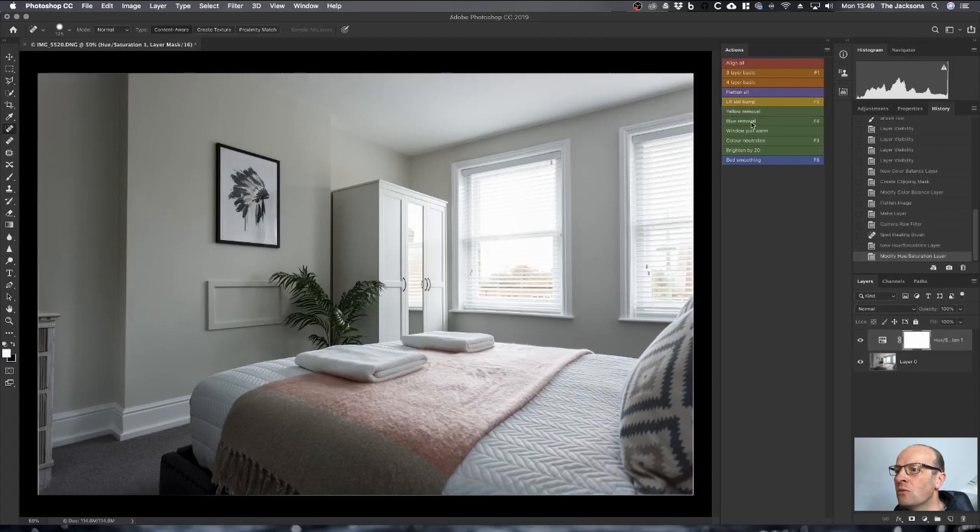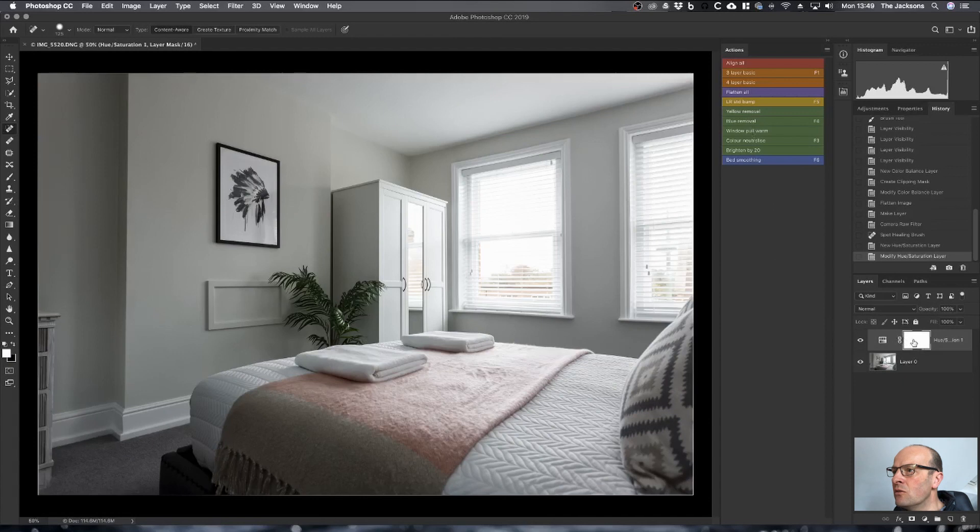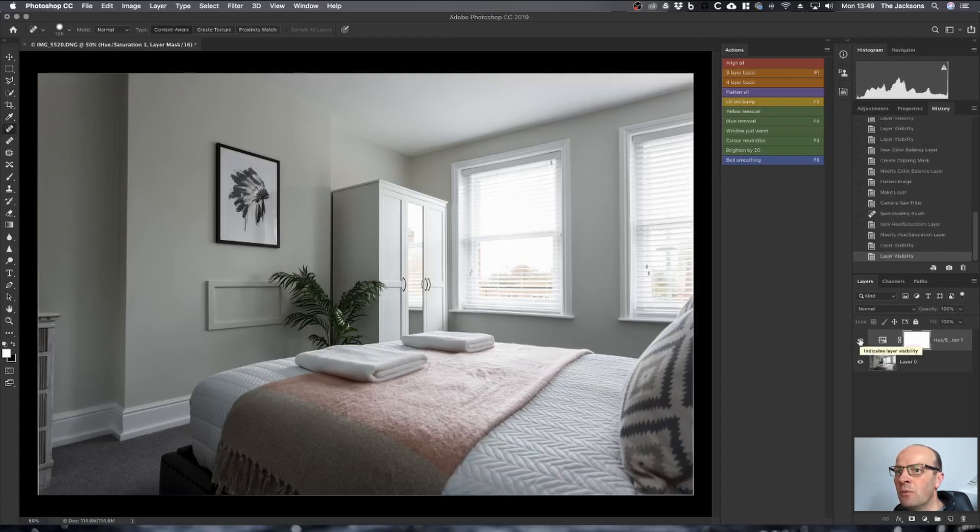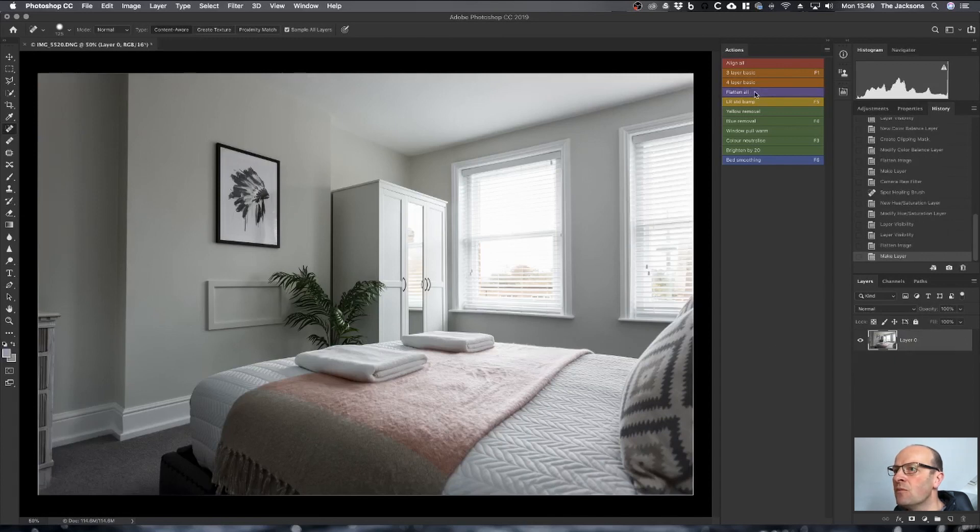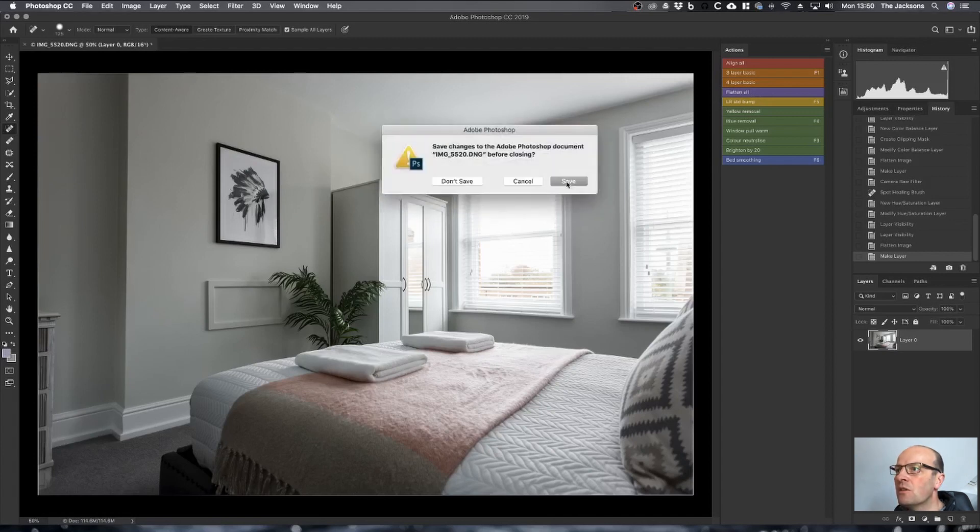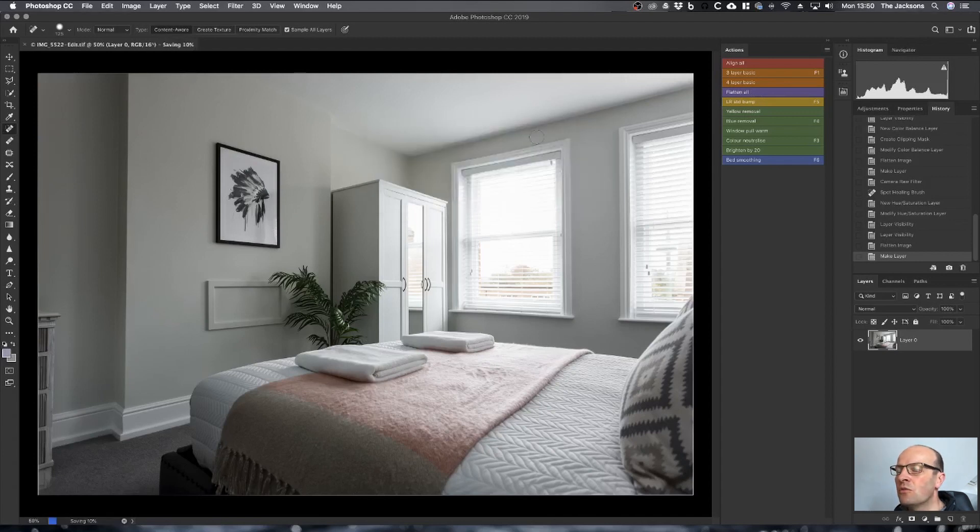I do have an action that cuts out all of the blue channel. And what you can do, for instance if you've got a blue sky, is then you can bring that back just using the layer mask. But for this example, there's no real other blue in the room that I need to bring back, so I'm happy with how that makes it. Then go and flatten the image again.